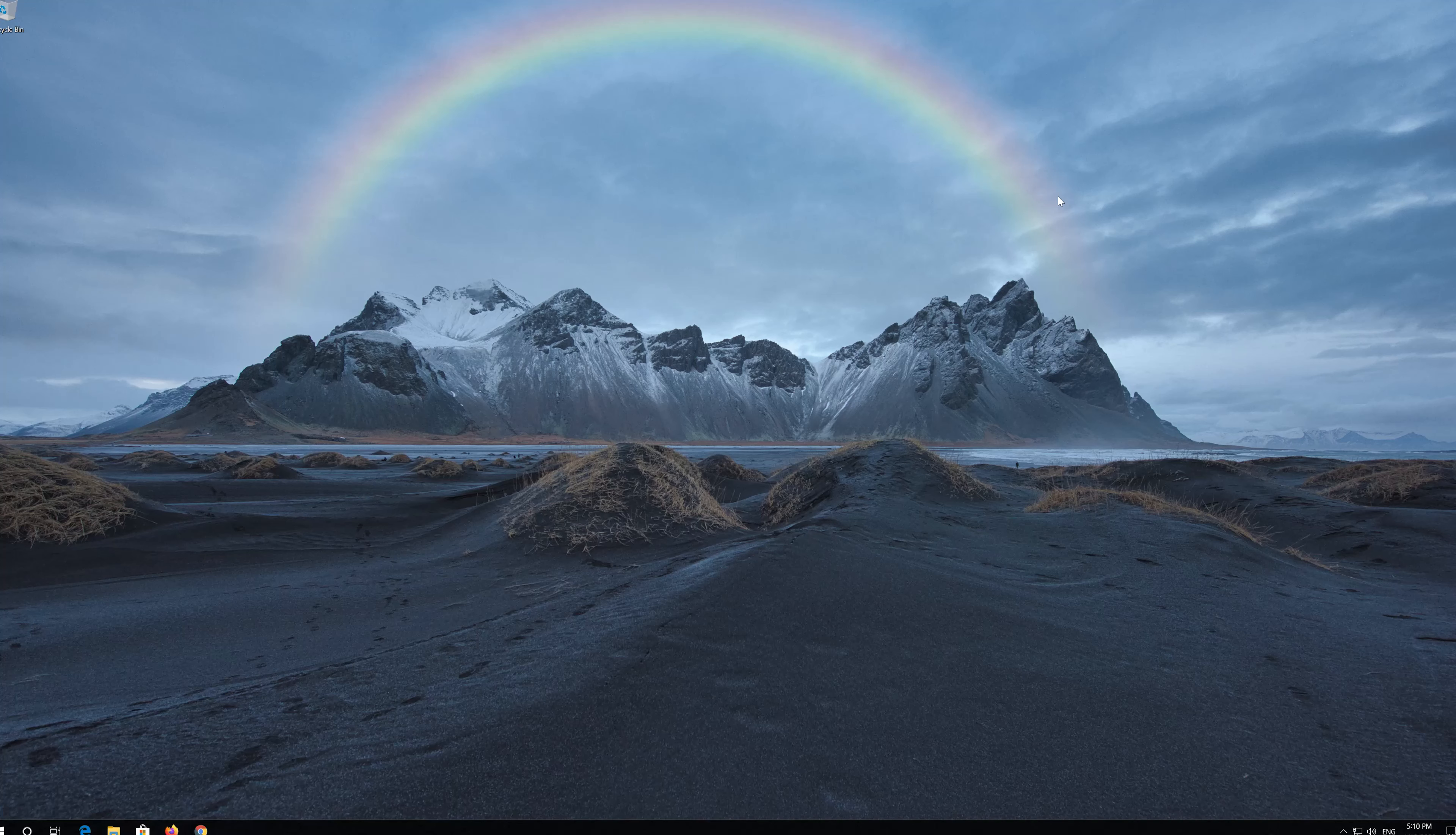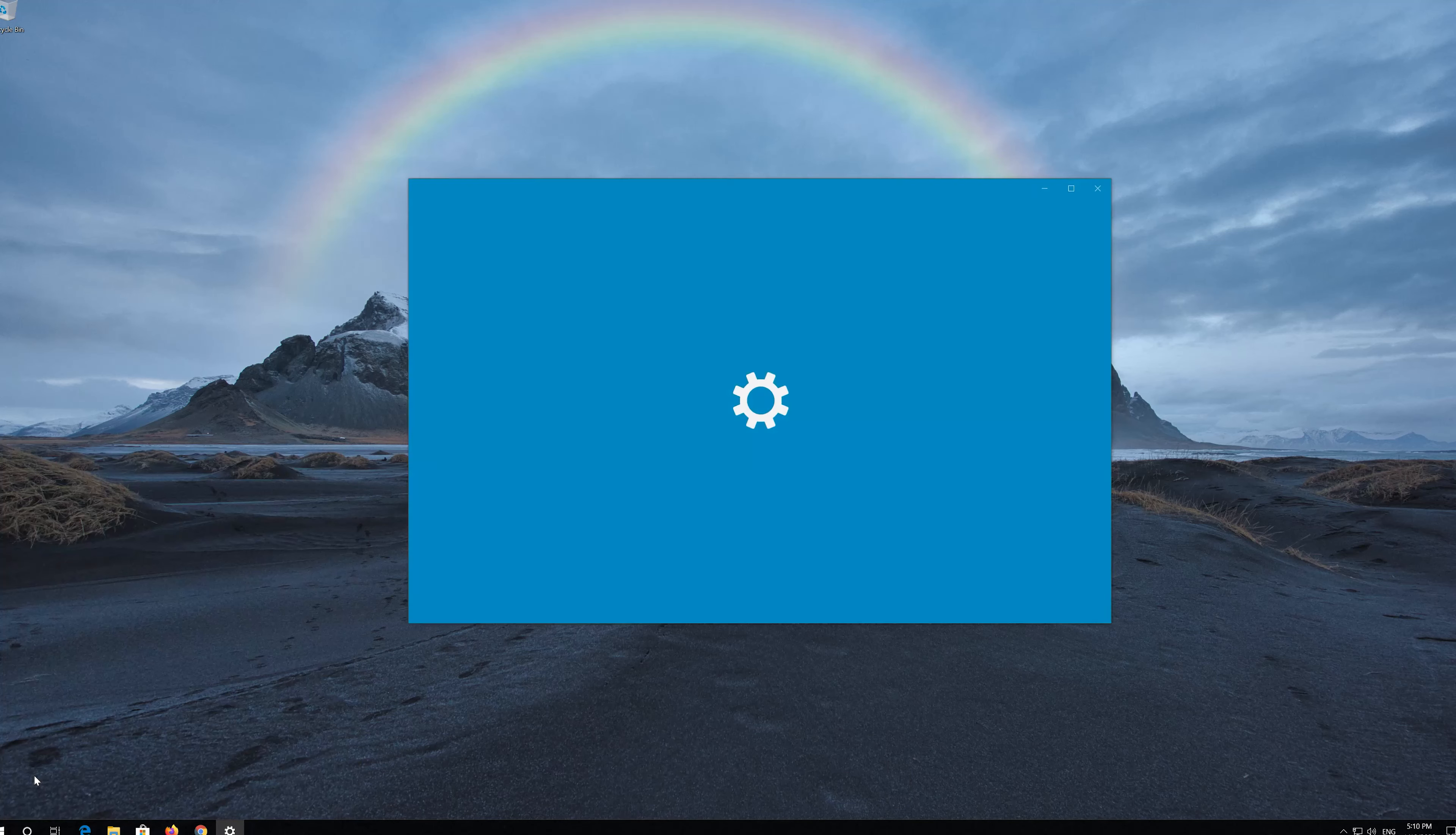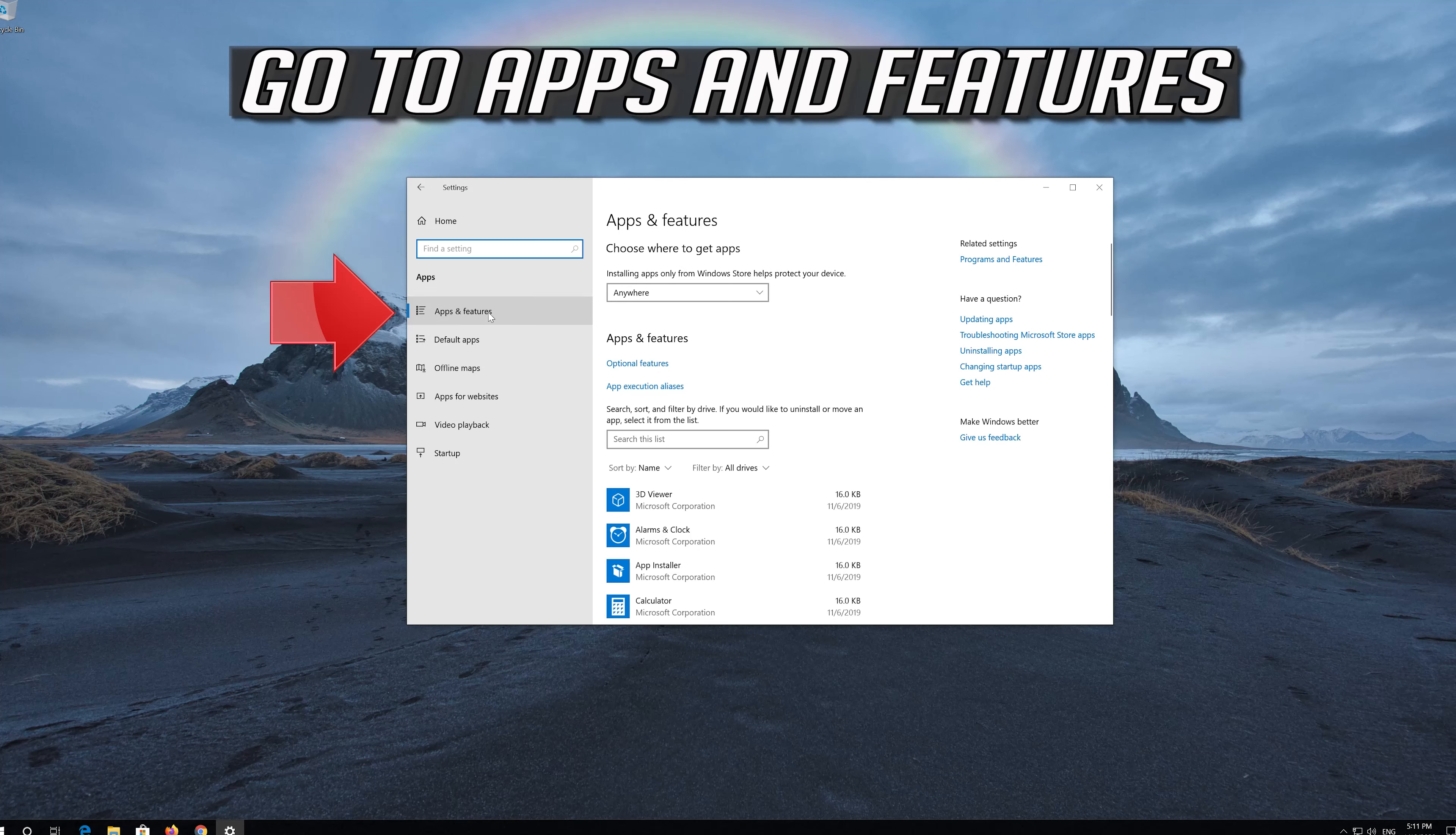If that didn't work, first open Start, click on Settings, click on Apps, and go to Apps and Features.